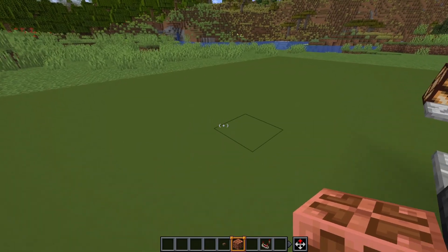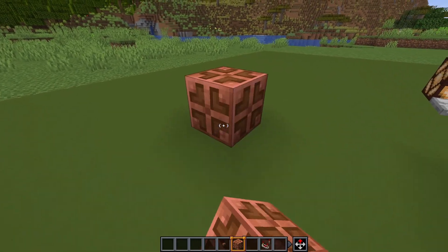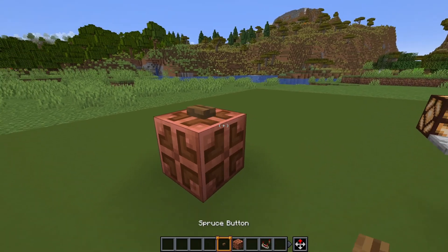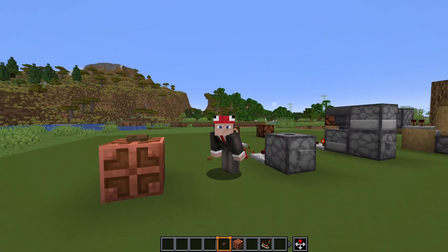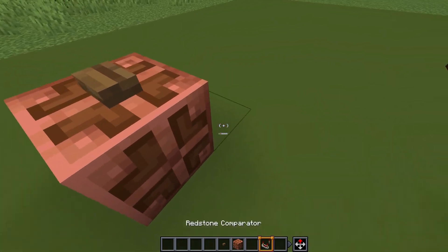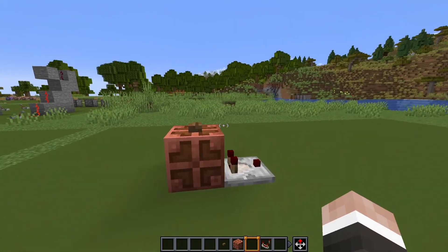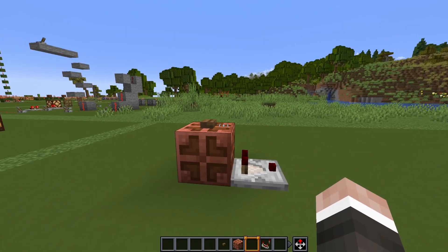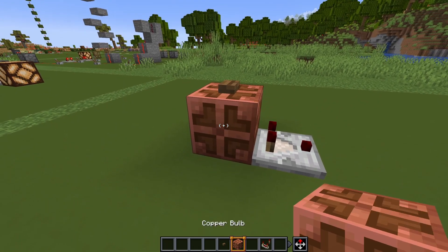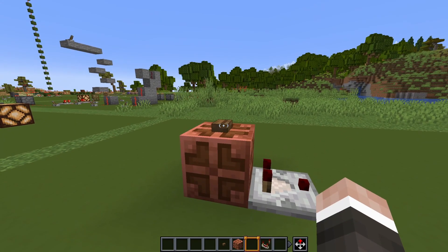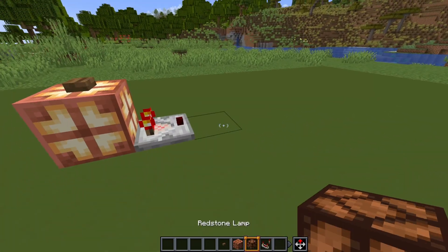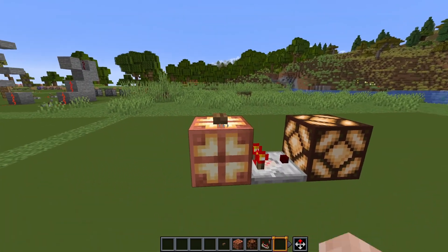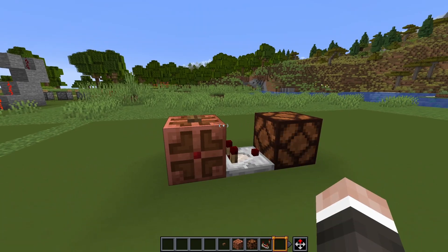And then finally, if you're playing in 1.21 or above, we've got the most easy T flip-flop in the world: just one copper bulb and a button. And there you go — that's all you ever need.